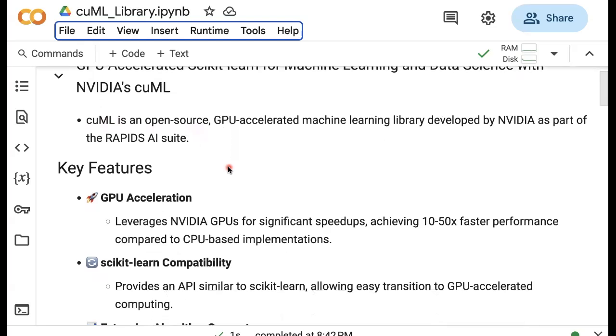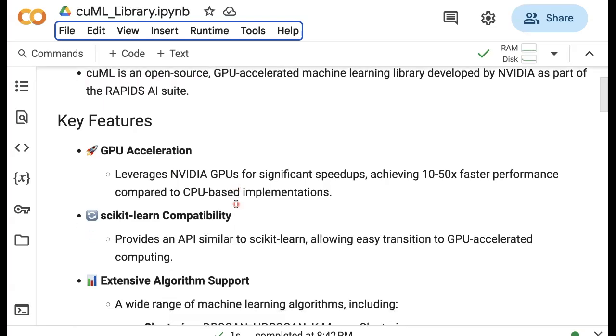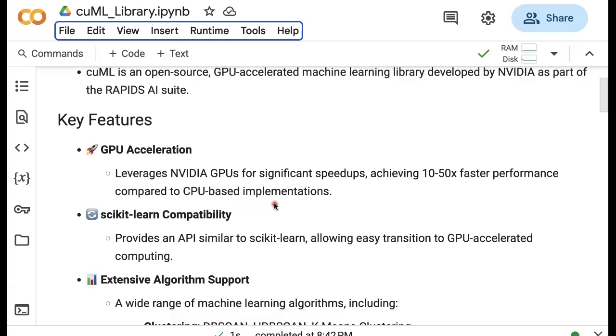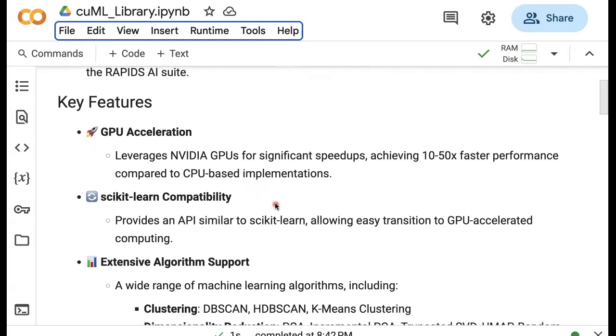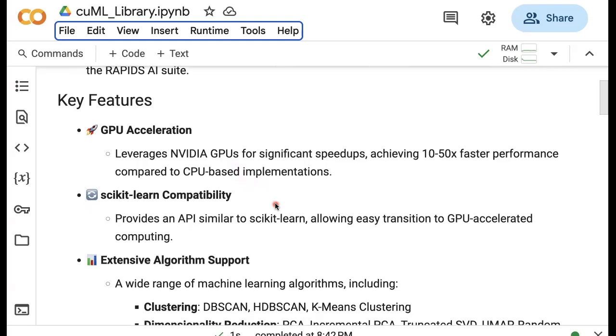The key feature is that we can use NVIDIA GPUs for significant speedups, 10 times, 20, even up to 50 times faster performance compared to CPU-based implementations. If you want to learn more about accelerating machine learning methods, please comment down below and I will respond and create new videos.